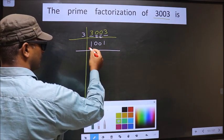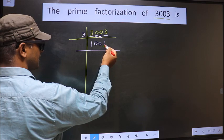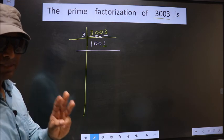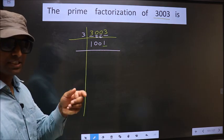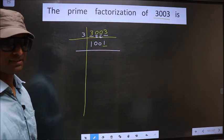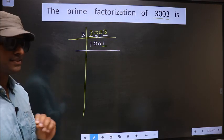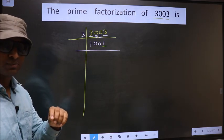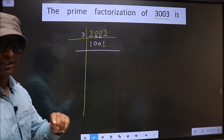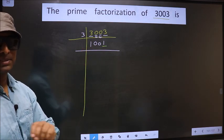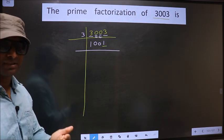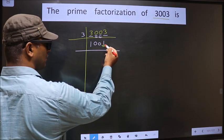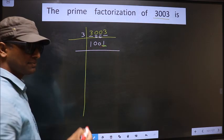Now for this number, the last digit is 1 which is not even, so this number is not divisible by 2. Next prime number 3 — to check divisibility by 3 we add the digits: 1 plus 0 plus 0 plus 1, we get 2. Is 2 divisible by 3? No. So this number is also not divisible by 3. Next prime number 5 — the last digit is neither 0 nor 5, so this number is not divisible by 5.